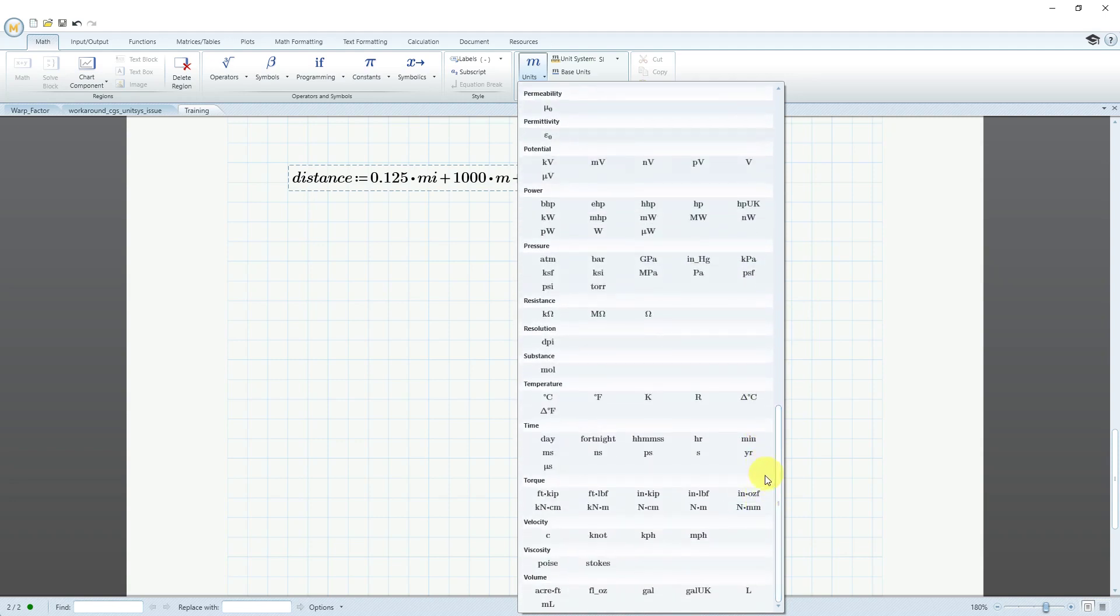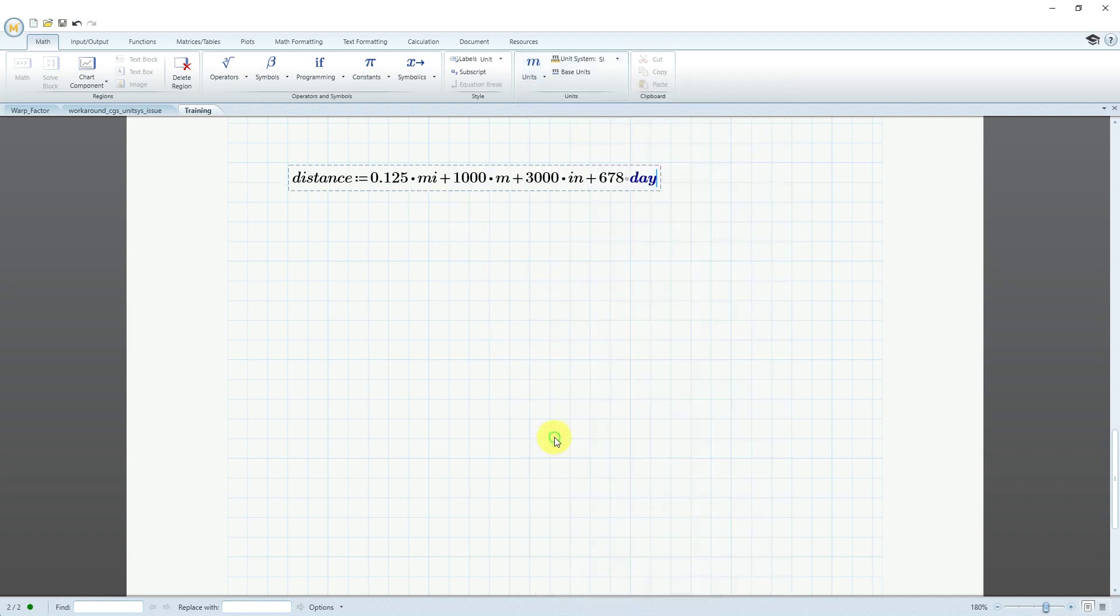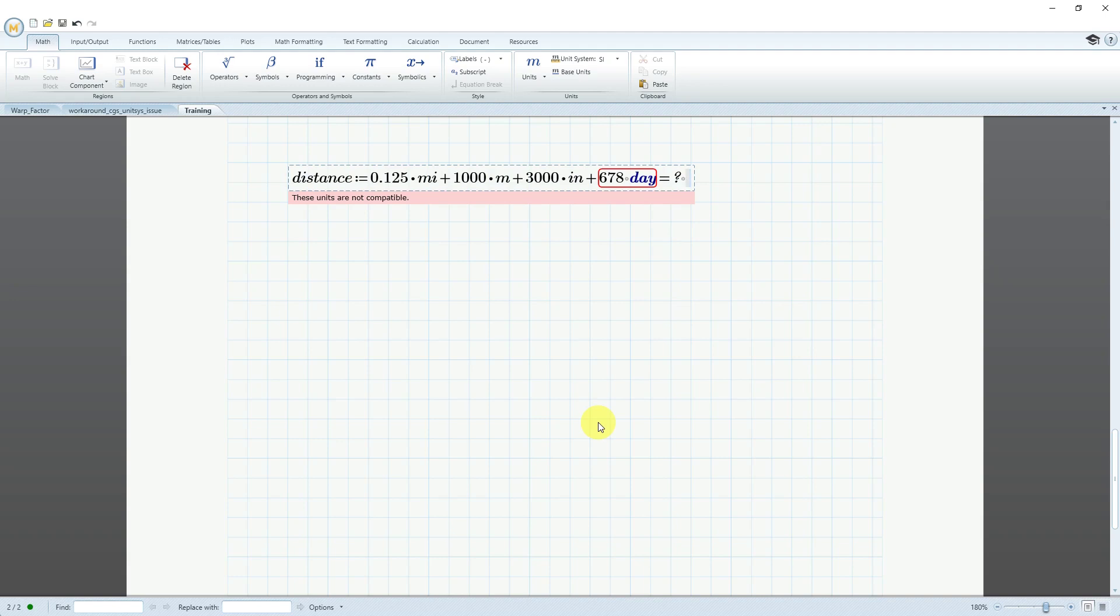A whole bunch of other different units in here. What's really nice is if you try to mix the wrong kind of units, it'll give you an error. Let's say that I want to add to these distances. I want to use a unit of days, and then let's click the equal sign to evaluate. It says, hey, wait a second. These units are not compatible. It's saying that you can't add in length and time units.